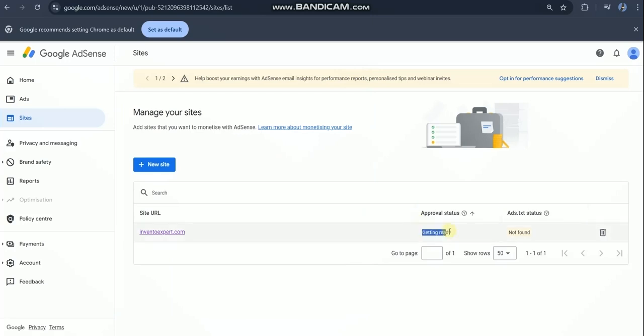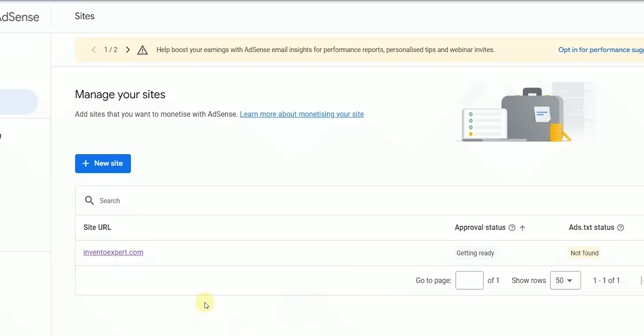I made a website and recently applied for AdSense approval. After a few days, it's showing this approval status is getting ready. Ads.txt not found means my website is still not approved.